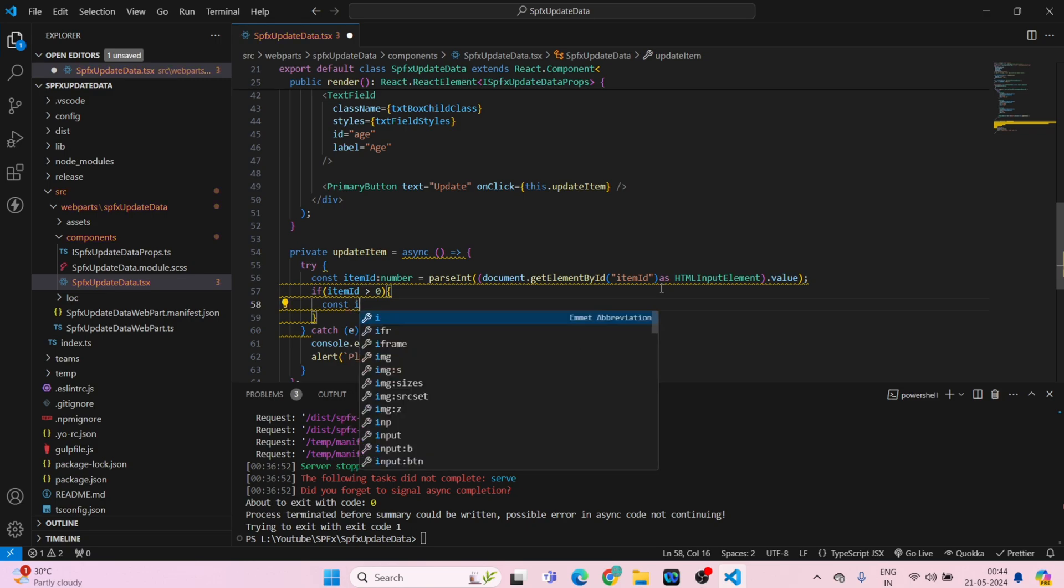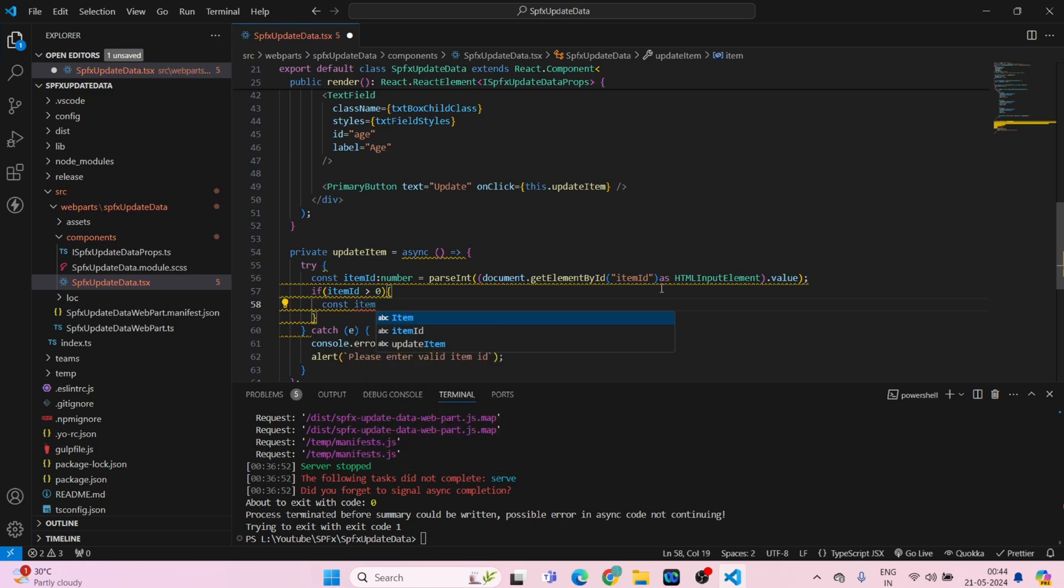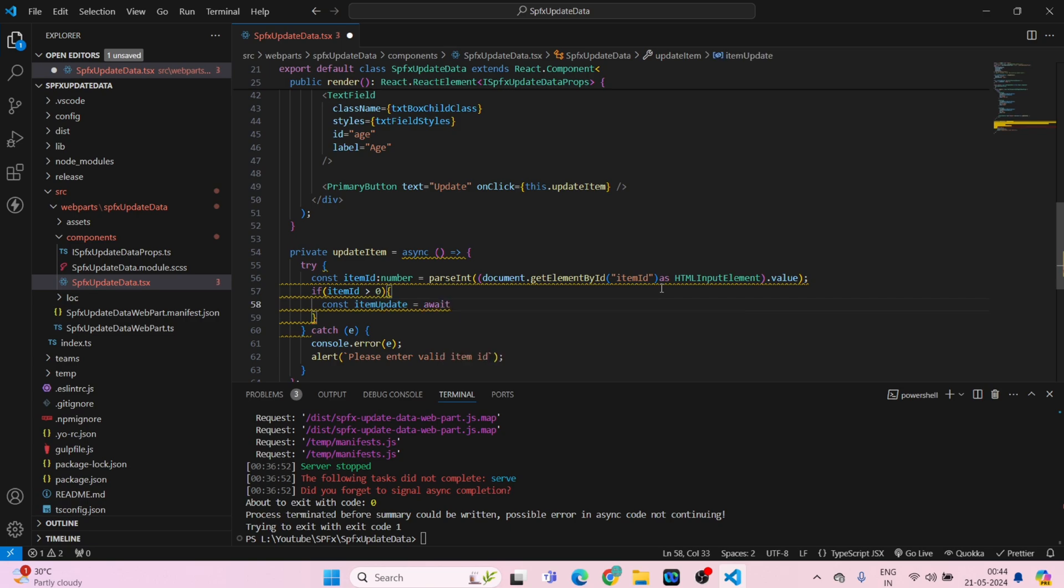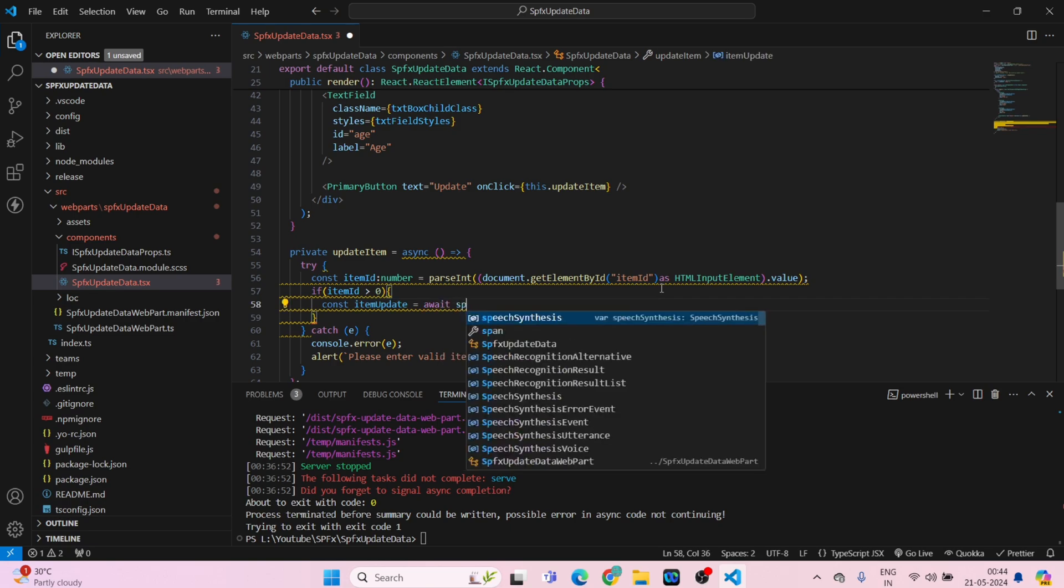If item ID is greater than zero, then const item update is equal to await SP. So what we have to do is we have to do the SP web, we will not be getting it because we haven't installed the PNP SP. So that we have to install and that will be our specific version 2.11.0.